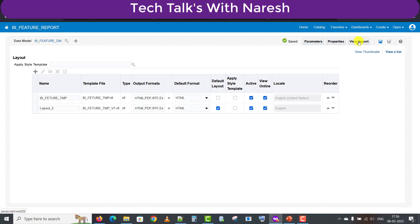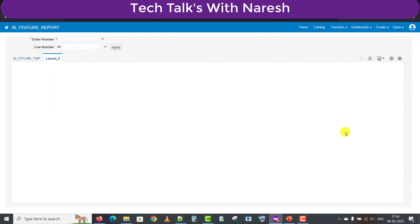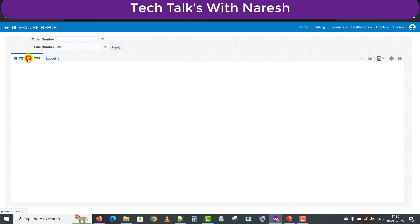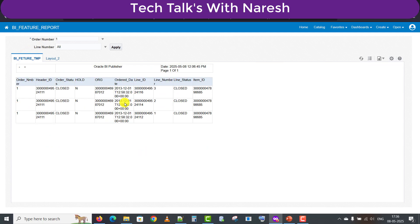Now I'm clicking on View Report. Once I click View Report, you can see the default template is this new one — whatever changes we made are reflected. This is the default template and this is the previous template, so you can see both templates. Here is the Oracle logo and here is the heading and all the respective columns.